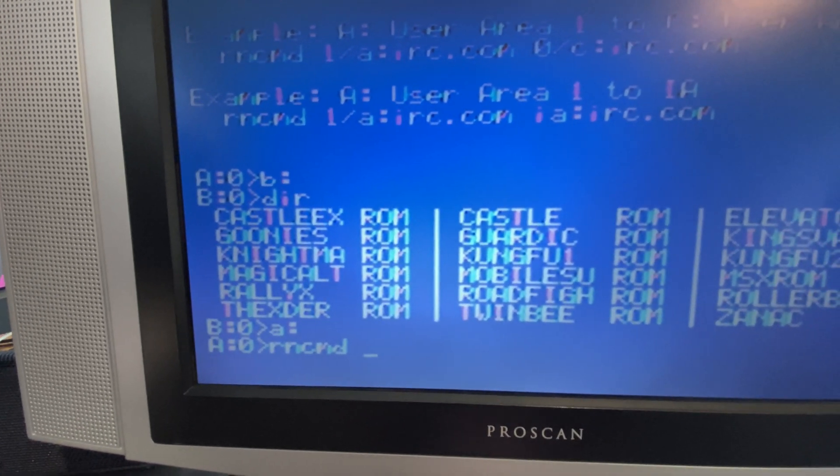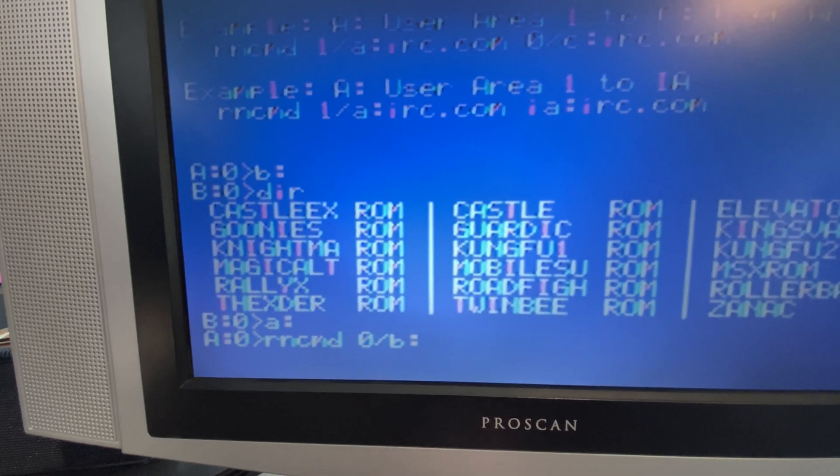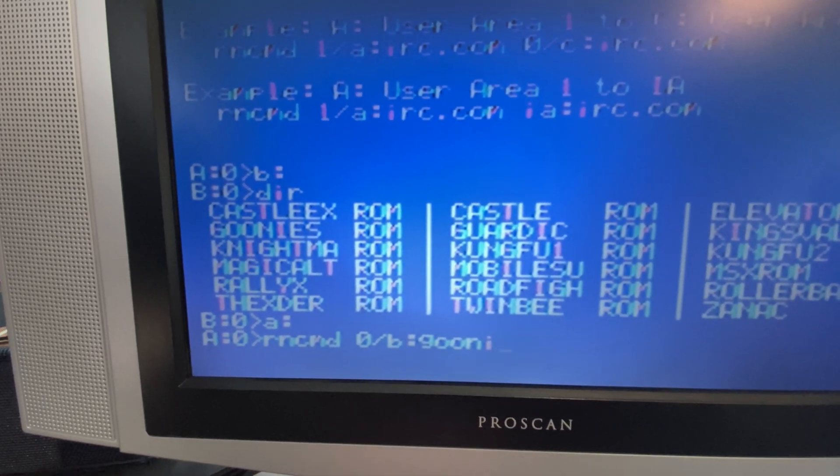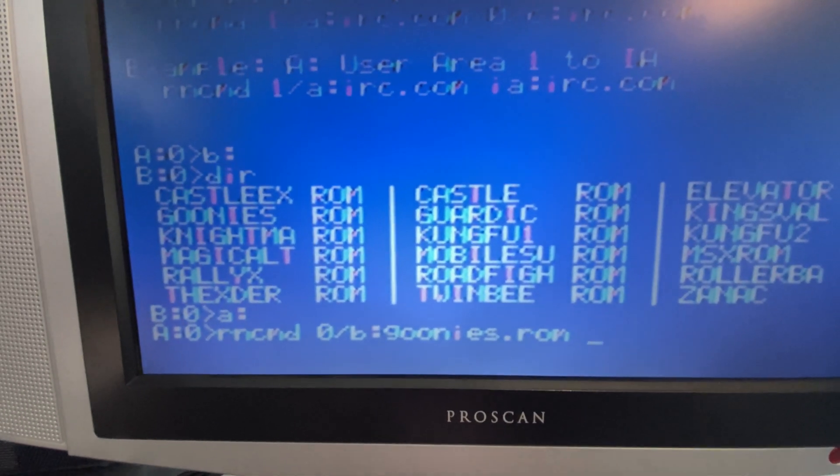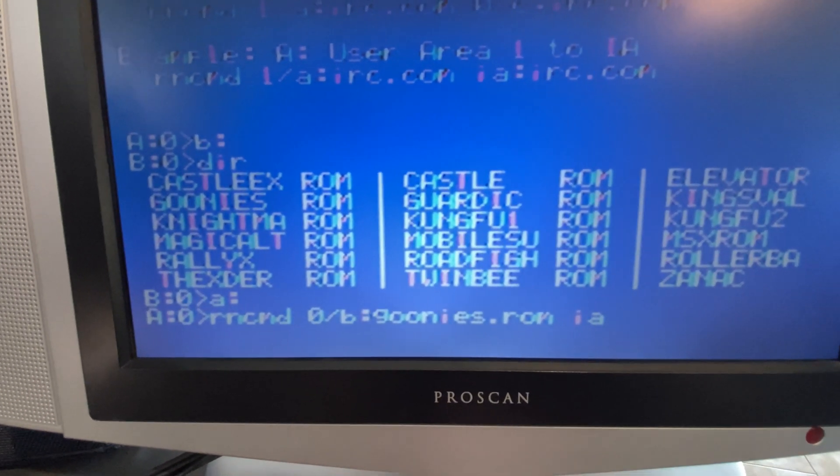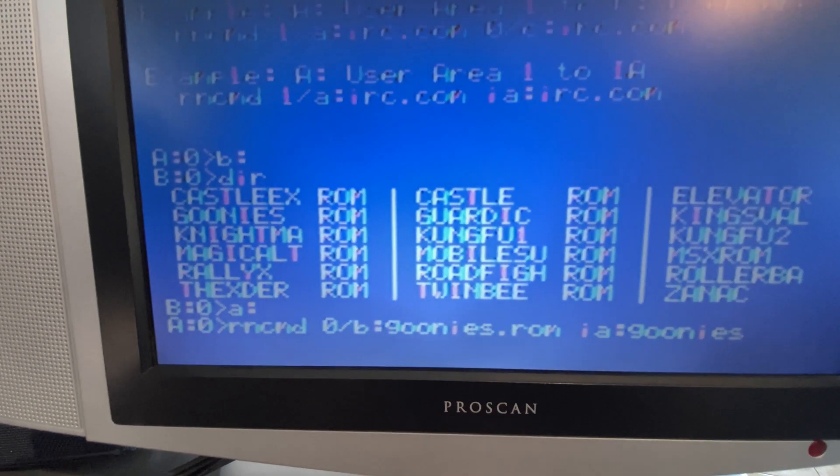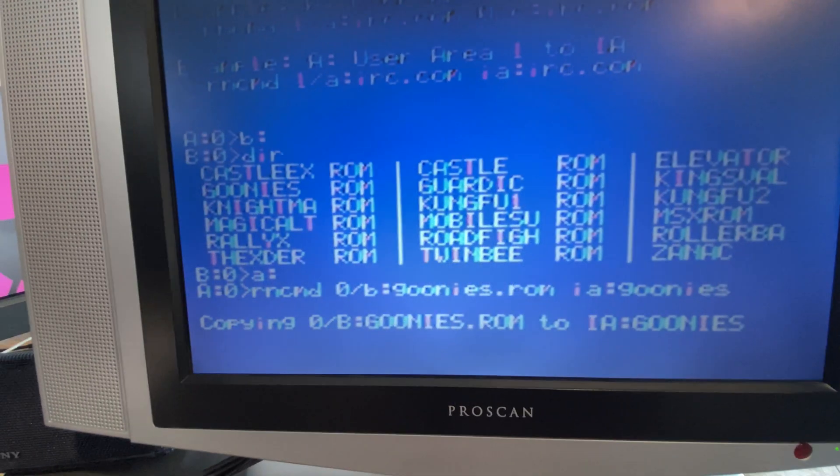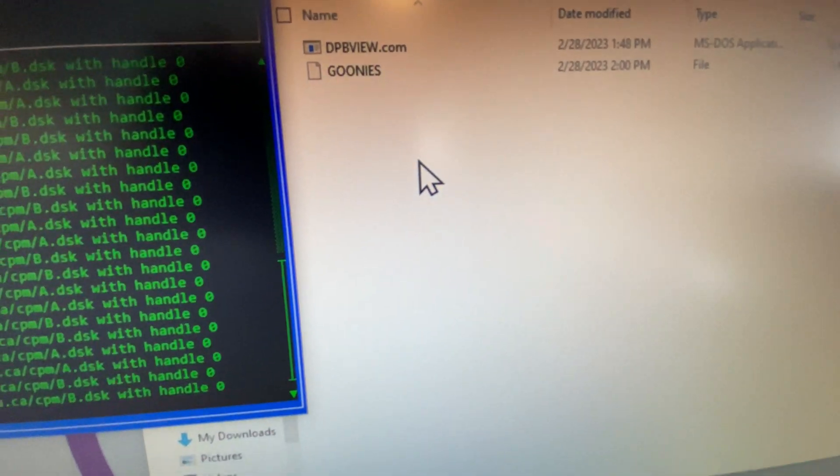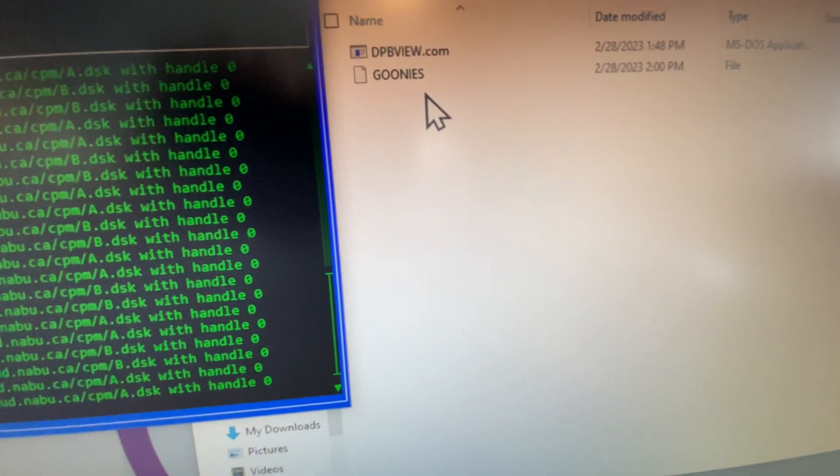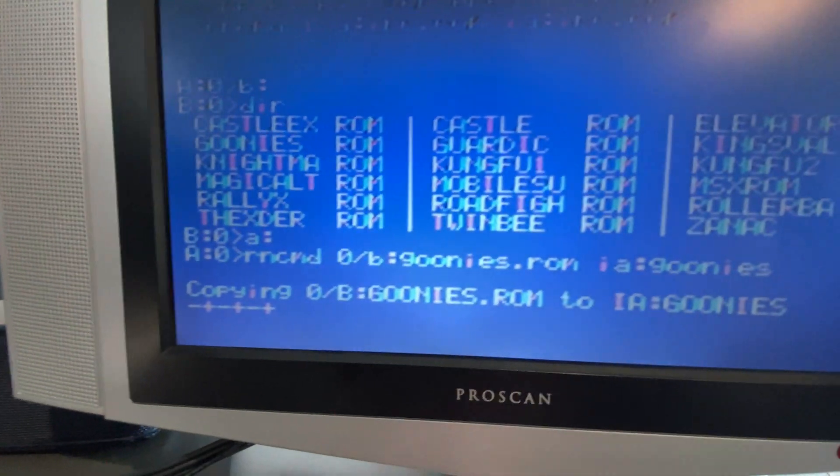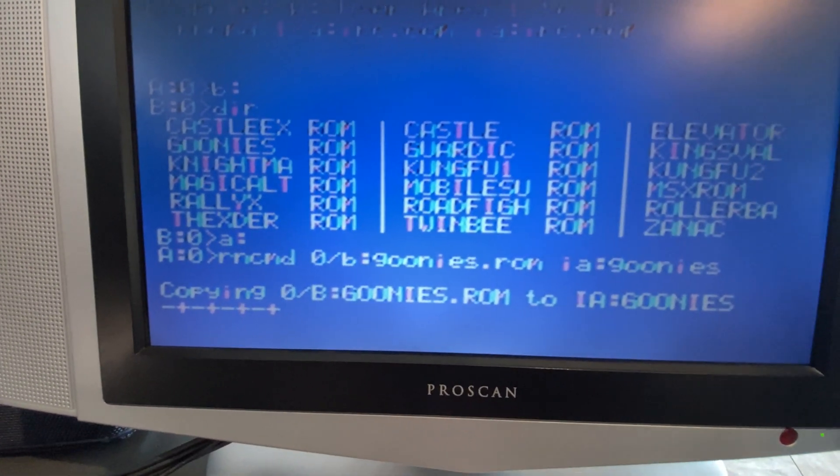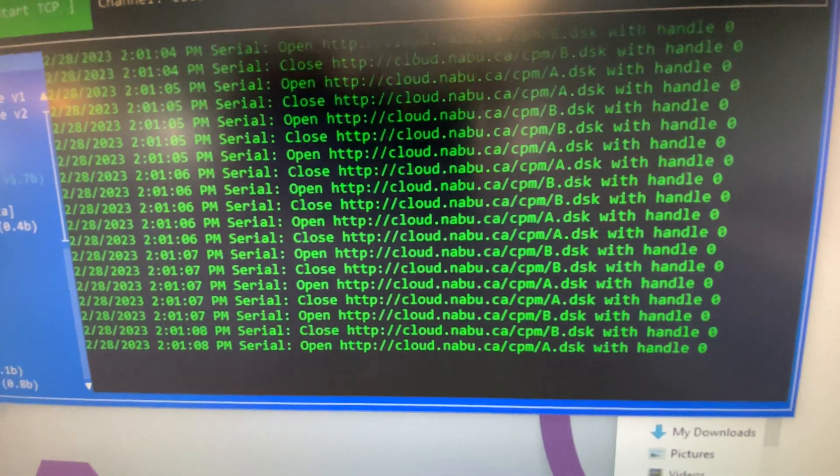Let's copy goonies.rom. I'll just jump back into my A drive where RN-CMD is. We're going to go from the user area 0 of the B drive. The file is goonies.rom. We're going to copy that into the internet adapter. File has begun copying. We can see here there's our Goonies file. I didn't put the .rom on the end, so it's just Goonies. But you can see that it's copying. We have our blocks being displayed here.